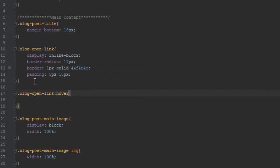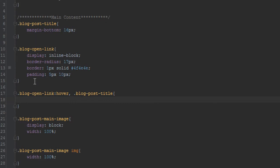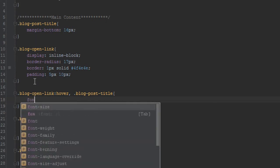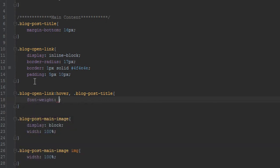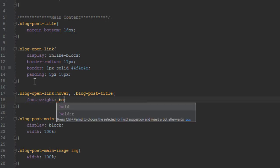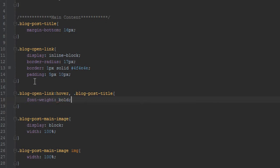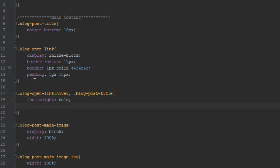So we'll copy this, come to the bottom here, hover, and we'll do the same for the title. Since the title doesn't have a border around it, the border will not be applied when we apply to the blog open link.